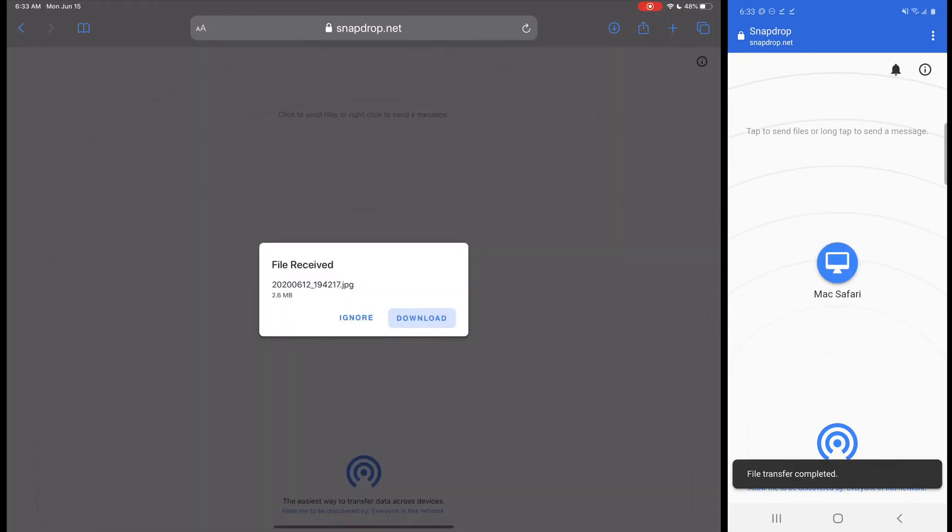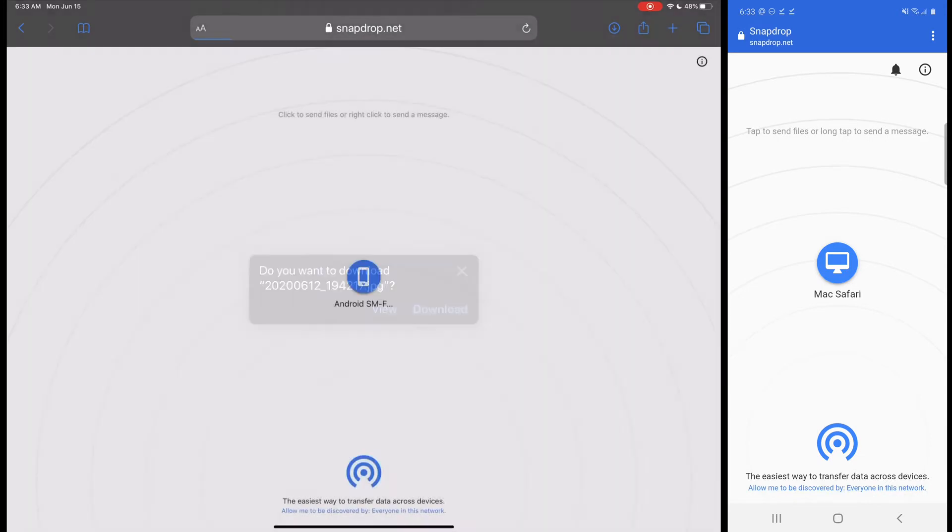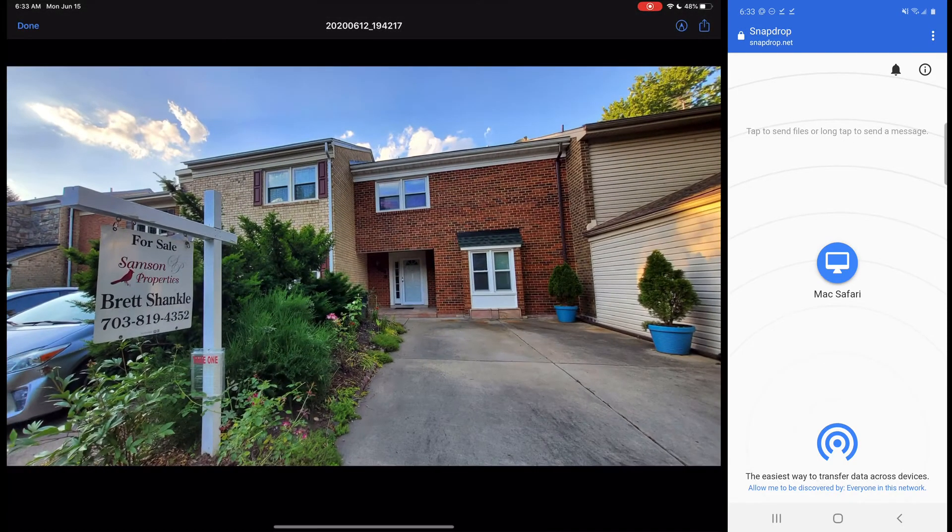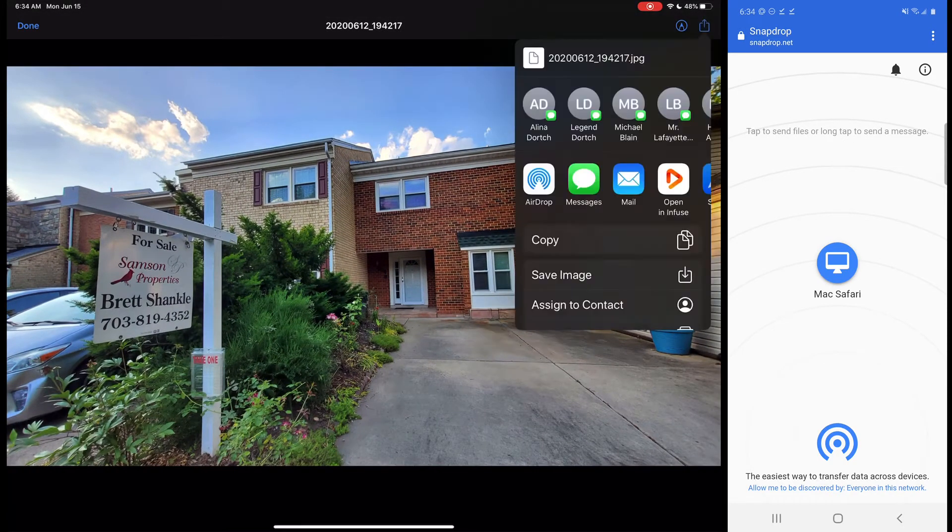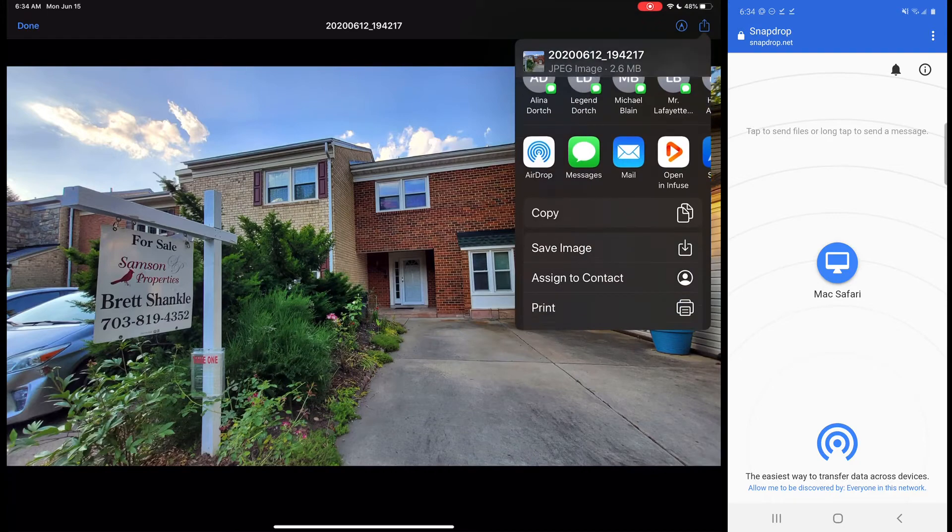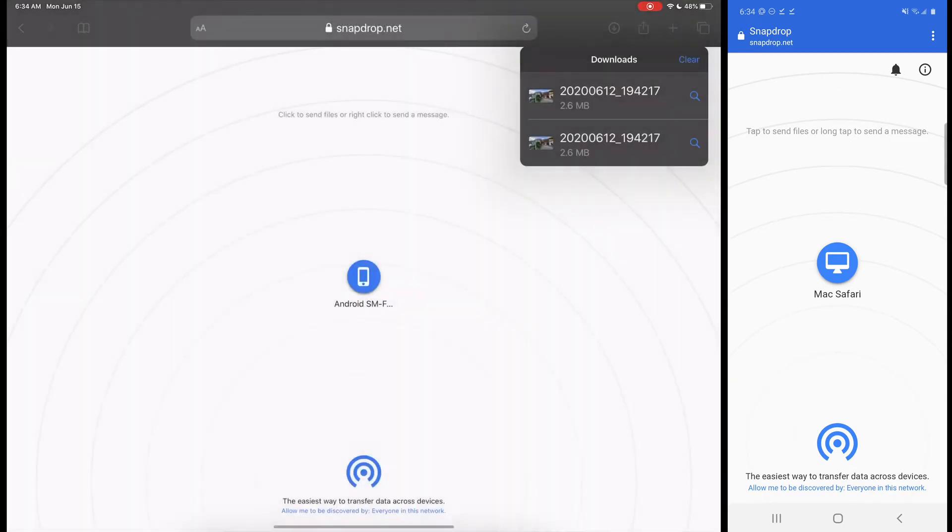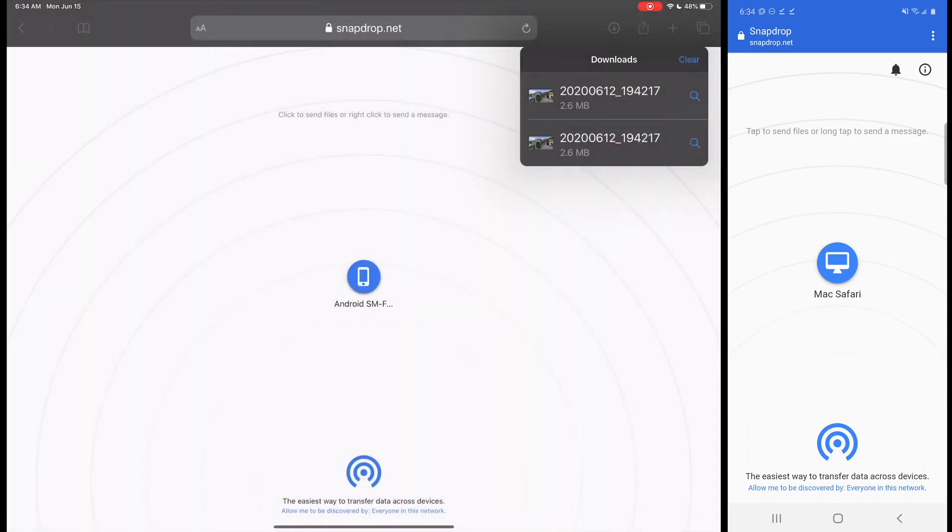I'm going to go ahead and download it again. I'm going to select download again there. It's going to save it over to my files section there and we'll see it there. Now I'm going to go ahead and click the share button again and I'm going to click on save image so that I can save the image over to my gallery.